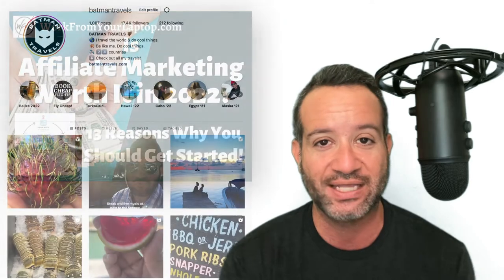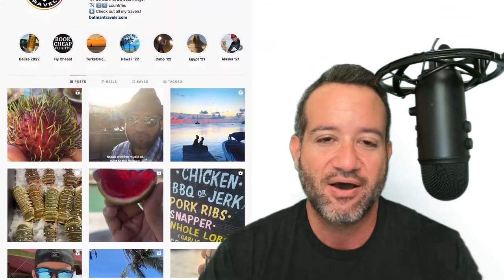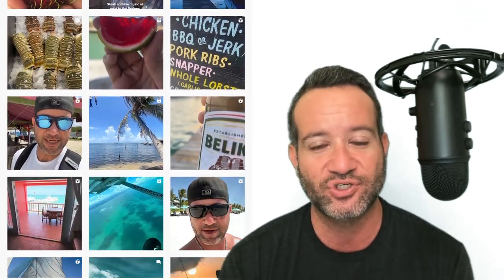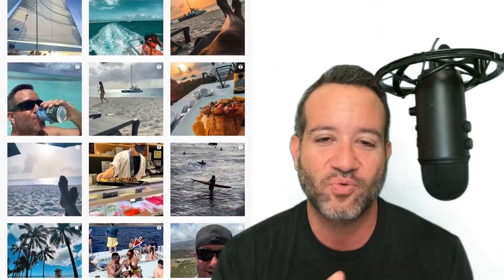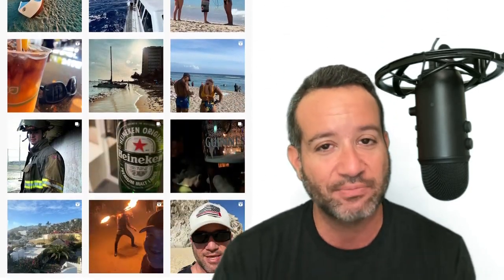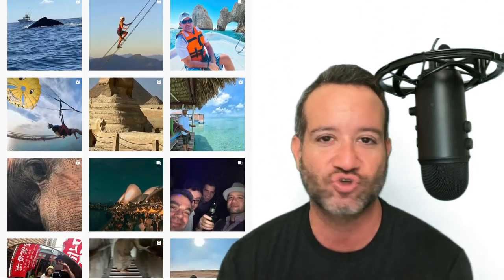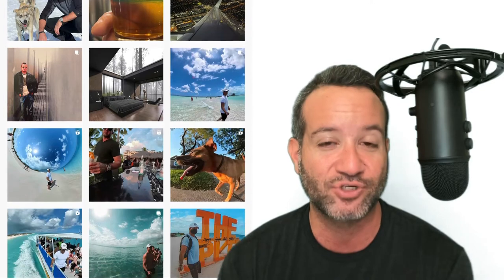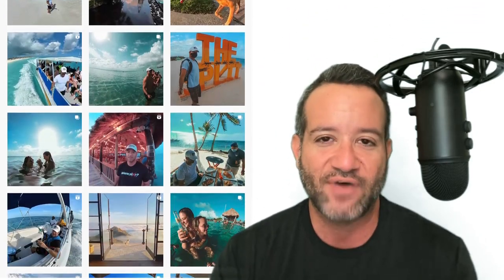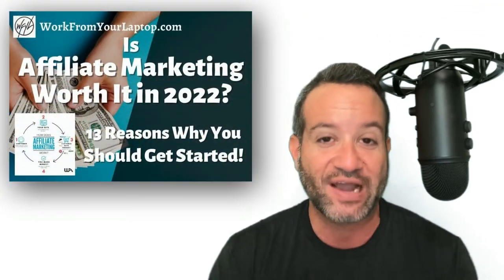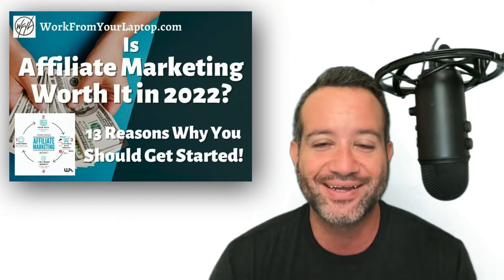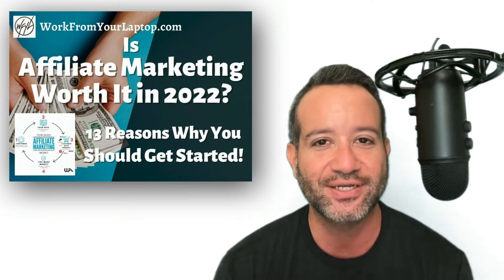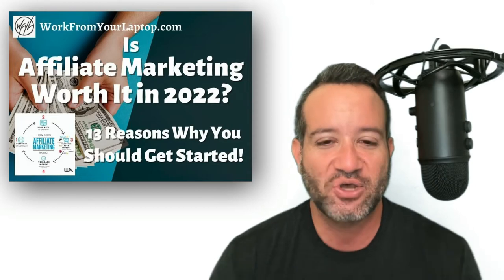And if you follow me on Instagram, Batman travels, all these amazing places I've traveled to, all the pictures, the videos, the reels are owed 100% to this business that I was able to build that funds all these travels, letting me go to all these amazing places. I never thought I'd have an opportunity to go to. And if I can be successful with it, a firefighter of 20 years who had never built a website before in his life, if I can do it, anyone can do it.